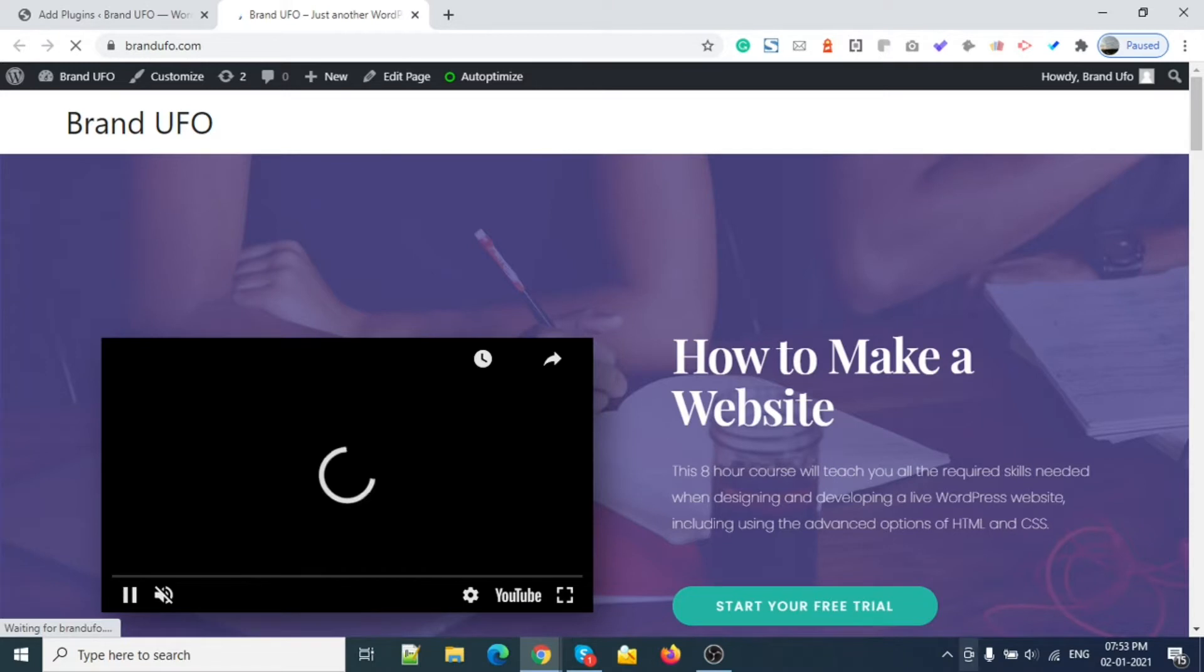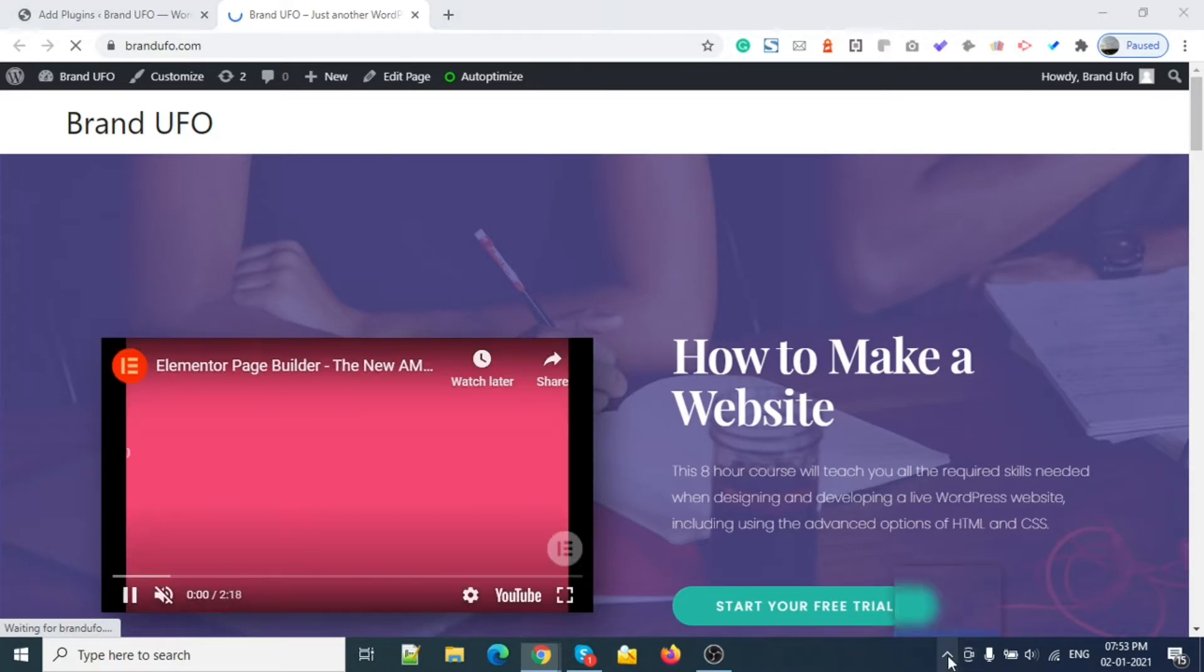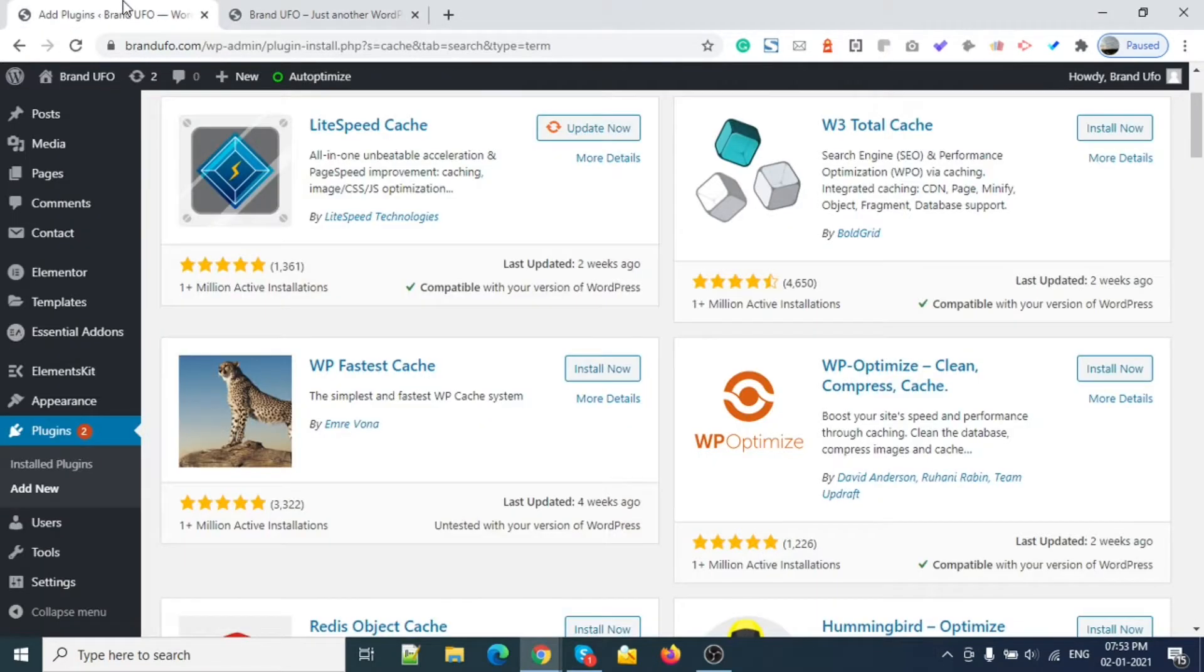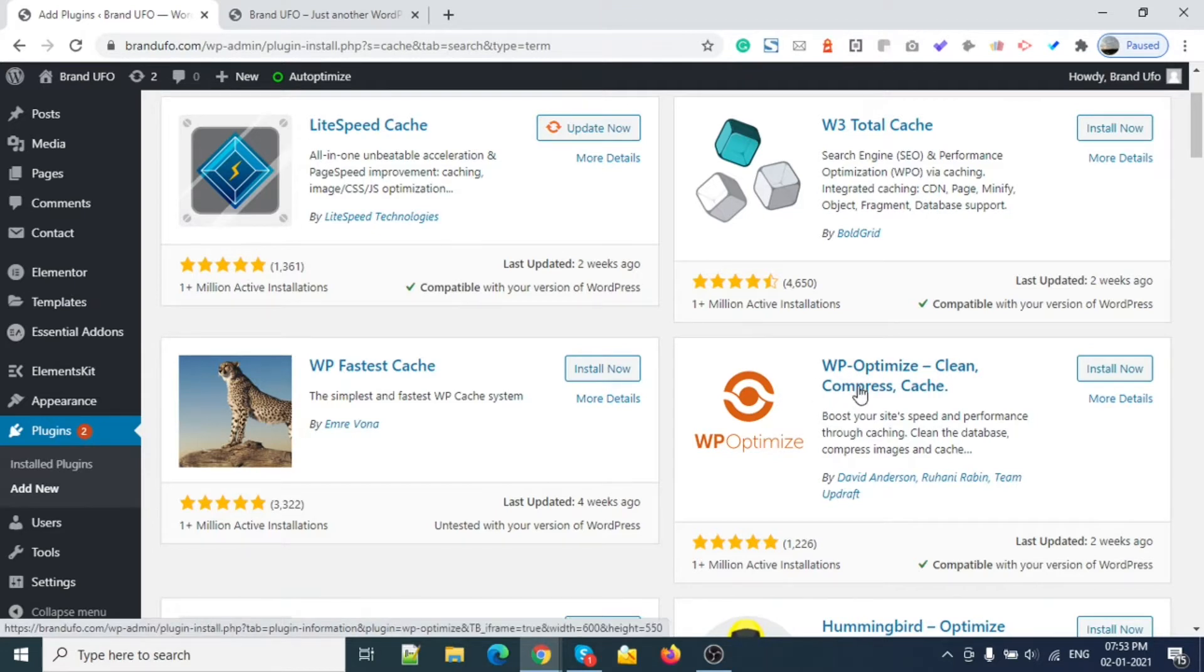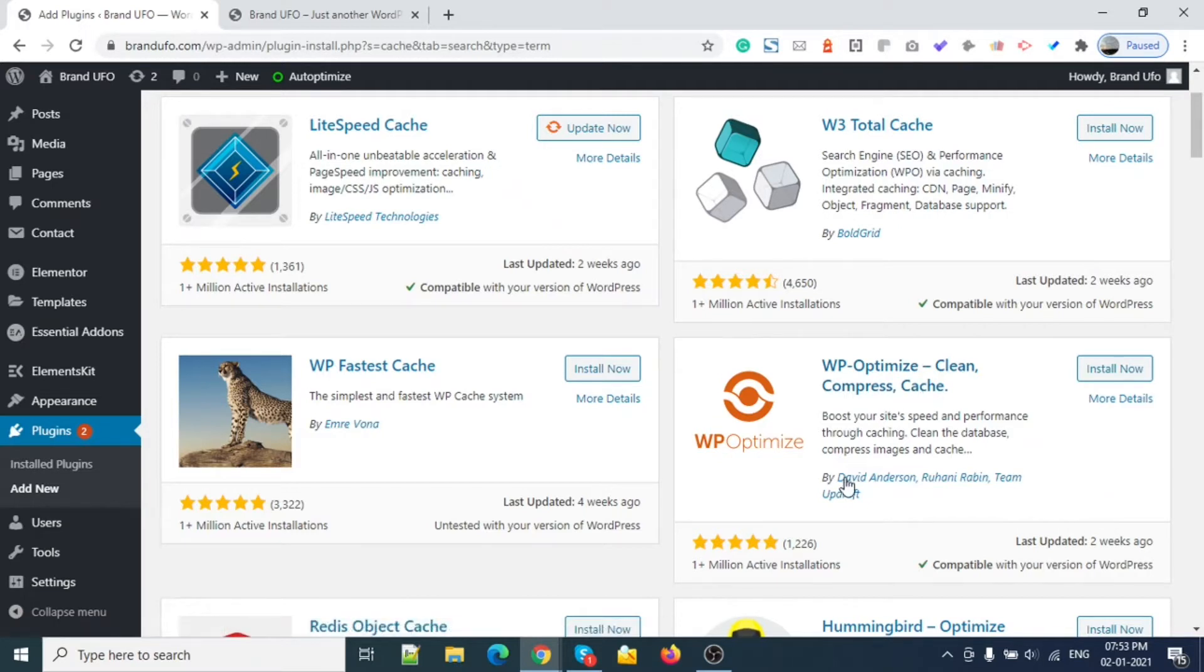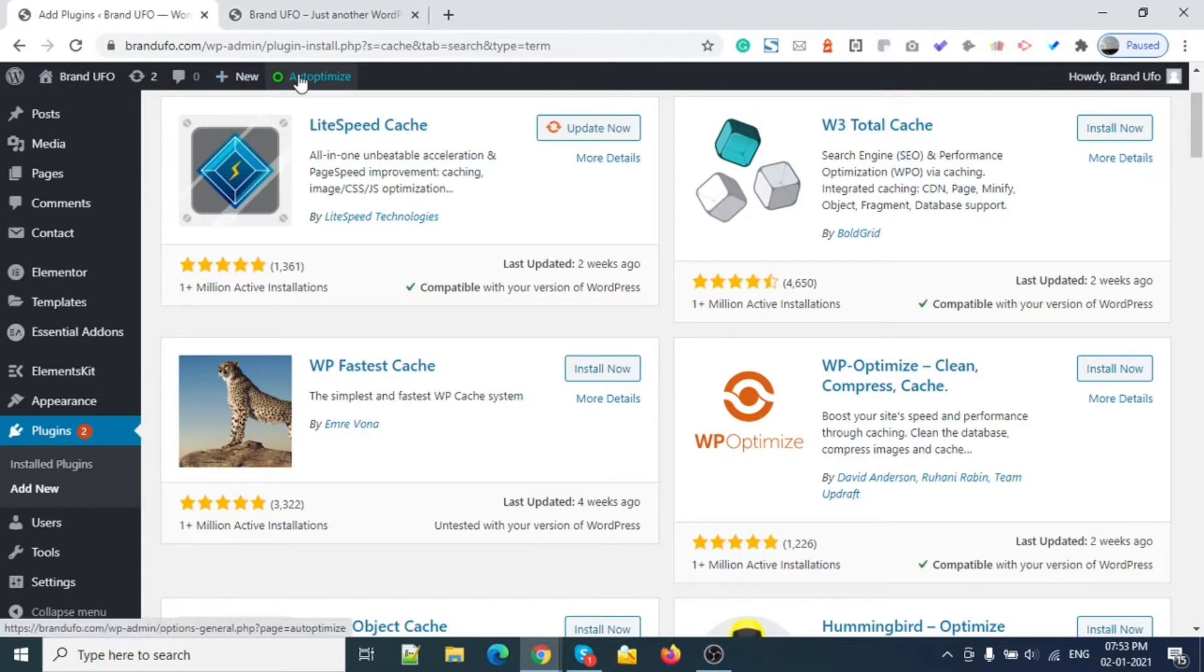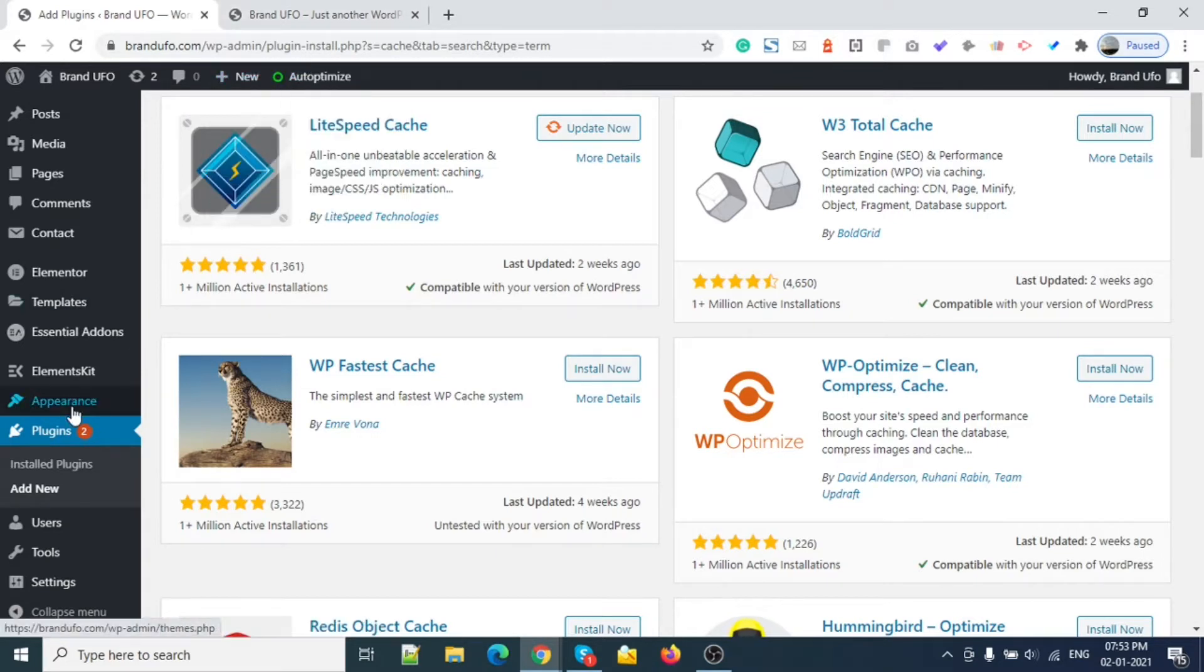Hello YouTube, so on today's video we will talk about a new plugin to optimize websites. Its name is WP Optimize - Clean, Compress and Cache by David Adanson and the UPDRAFT team. Currently I'm using Auto Optimize, so let me remove this one for now.